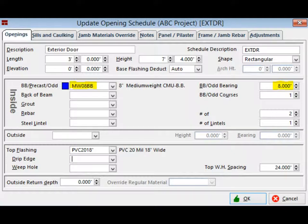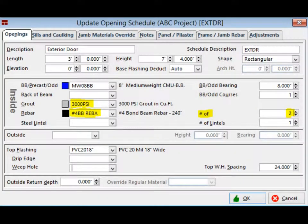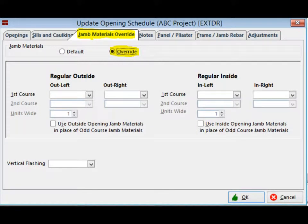There is a Bond Beam Bearing field to the right, which has a default of 8 inches. Click on the down arrow next to the Grout field and select the 3000 PSI Grout. Next, click on the down arrow next to the Rebar field and select the Number 4 Bond Beam Rebar. When back on UOS, you can see that there is a field to the right of the Rebar field that will allow you to enter the quantity of rebar.